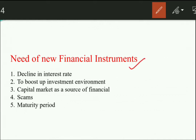The interest rate is going down in the market, and there is a need to boost up the economy by boosting the market. Second, to boost up the investment environment — there are various kinds of investors: some always want to take risk, some don't. To serve both risk-averse and risk-taking investors, we need new instruments according to the taste and preference of the customer.